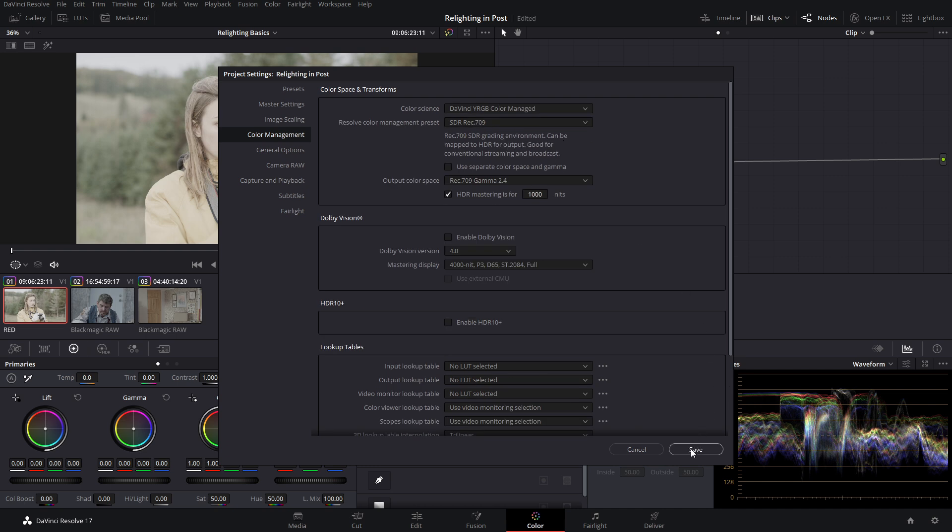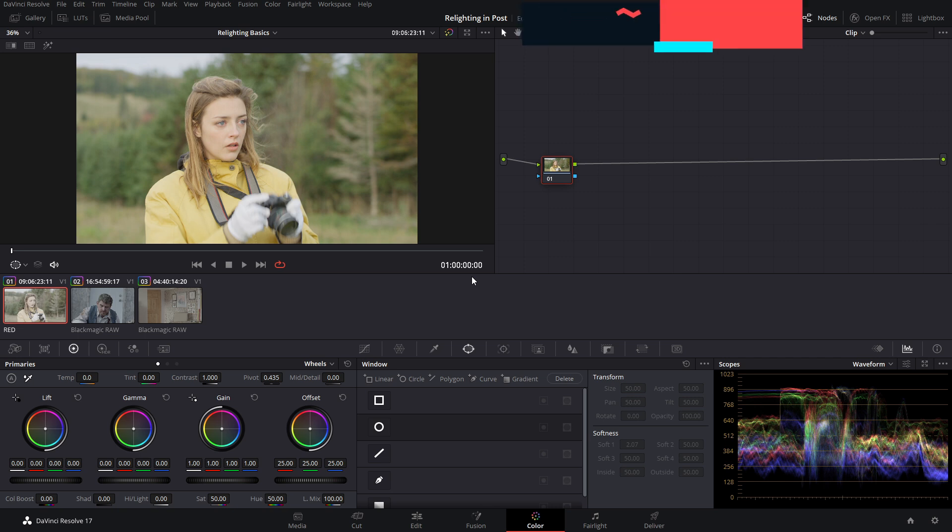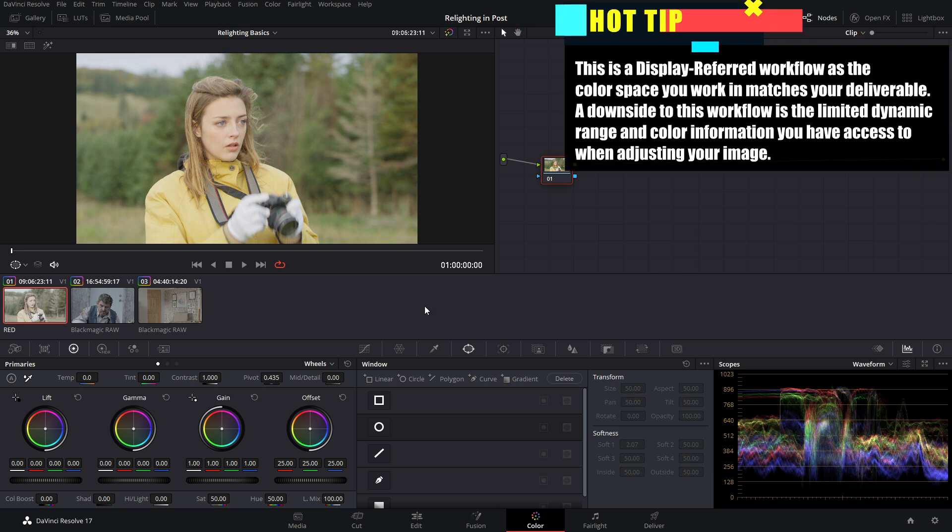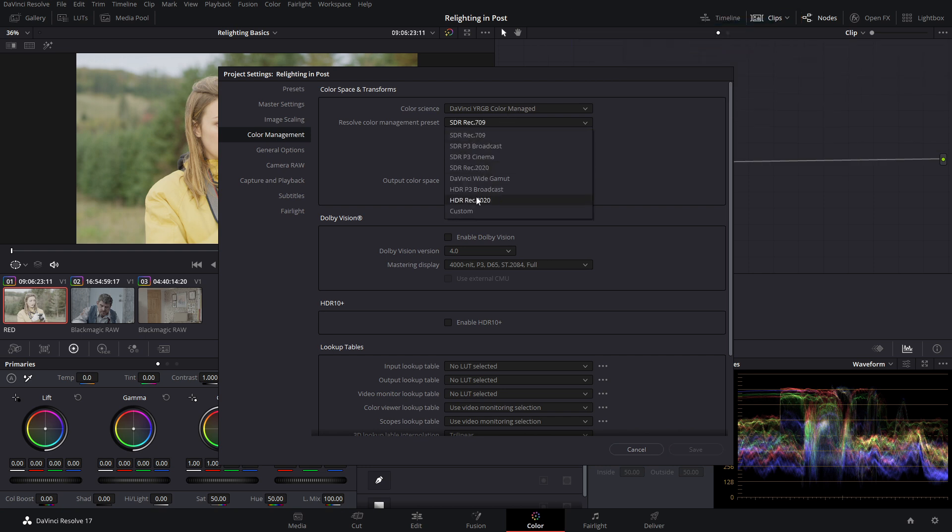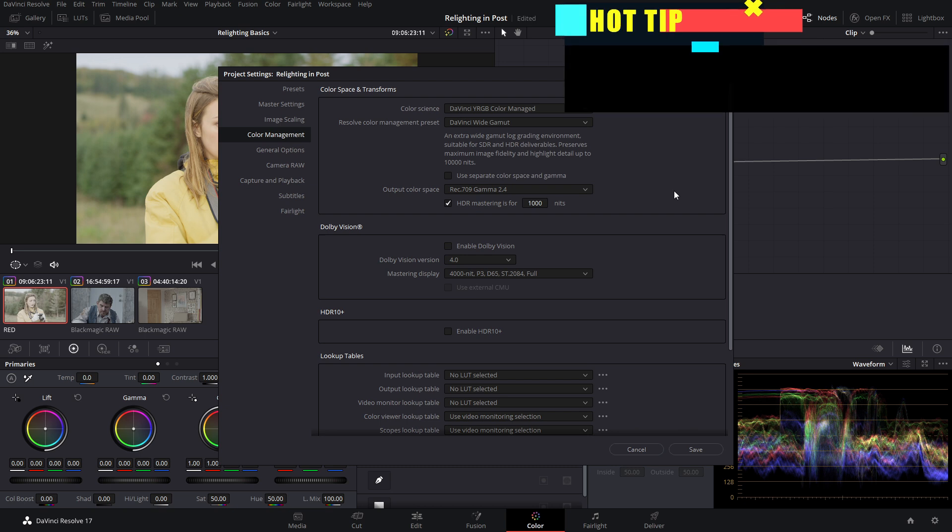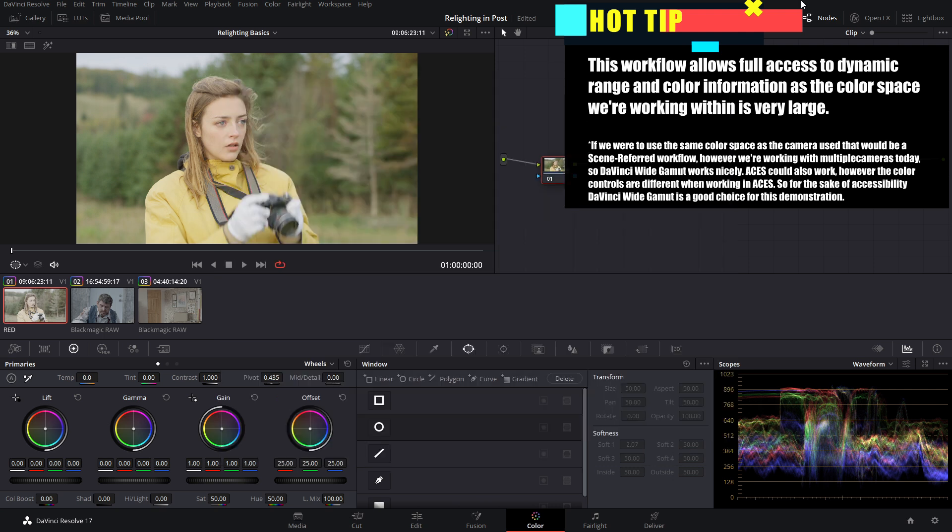Now, if you hit save, this transforms it into a Rec. 709 color space, which for today is our desired deliverable. However, it limits the flexibility that we have when working within the Rec. 709 color space. So we're going to go back into our project settings and use the new DaVinci wide gamut, which is a large color space, but it still outputs at Rec. 709, which is our current desired color space. And now we can get started.